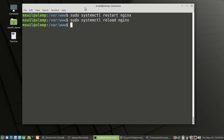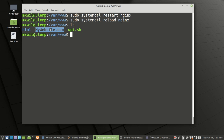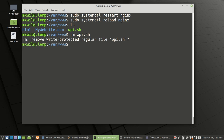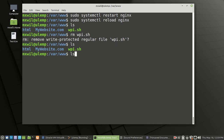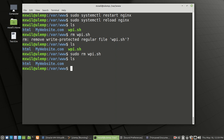WordPress has been installed and renamed to mywebsite.com. Let's do an ls to list the contents of this folder — and as we can see, mywebsite.com has been created. The next thing we want to do is go ahead and delete this script, we don't need it anymore. We'll use: sudo rm wpi.sh — press enter. Looks like that did the trick.